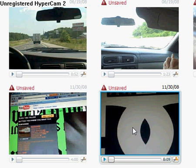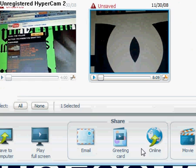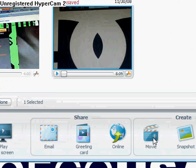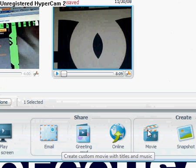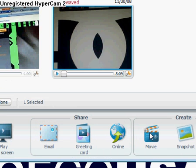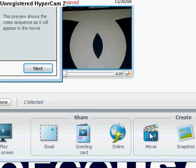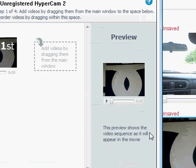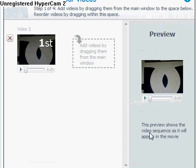You click it, come down here, and you're gonna click 'Movie.' Select the one you want and come down here and click 'Movie.' When you do that, a box will pop up like this.